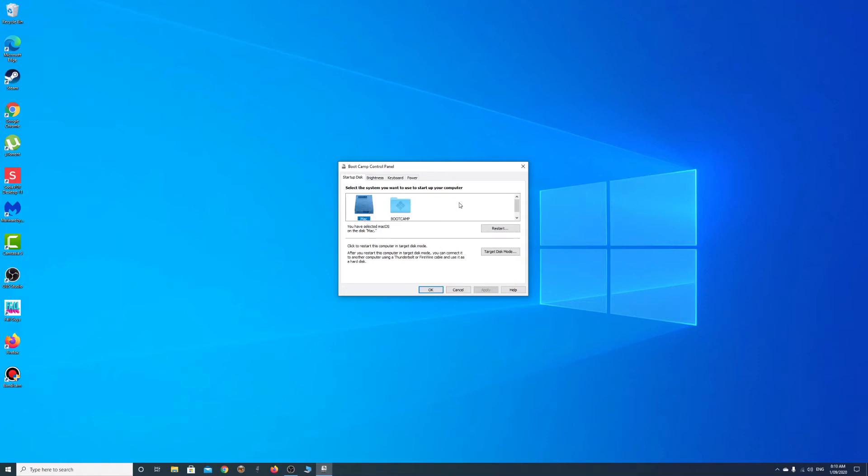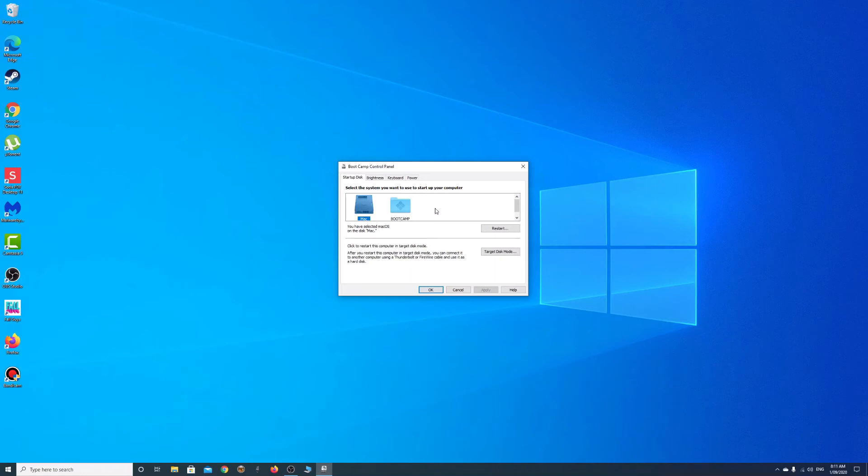And if you want to boot into Windows in the future, you simply hold down the Option key right after you boot up. So you hit the power on your Mac and then hold your finger down on the Option key. It will then pop up and give you an option to select the Mac or the Windows.